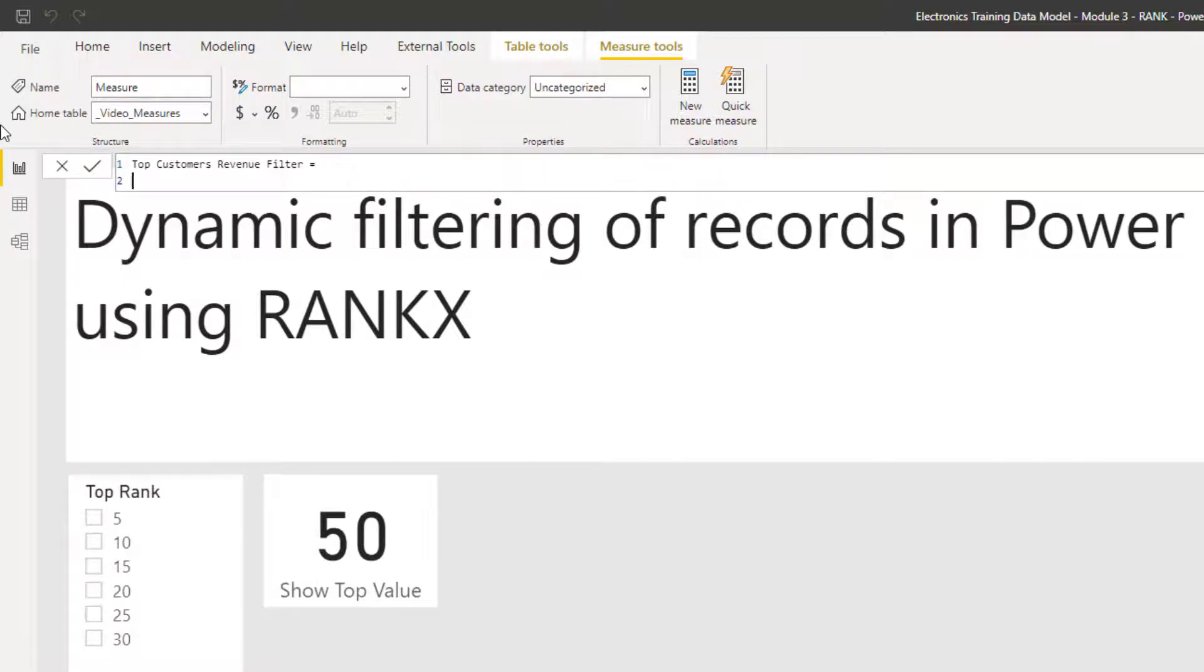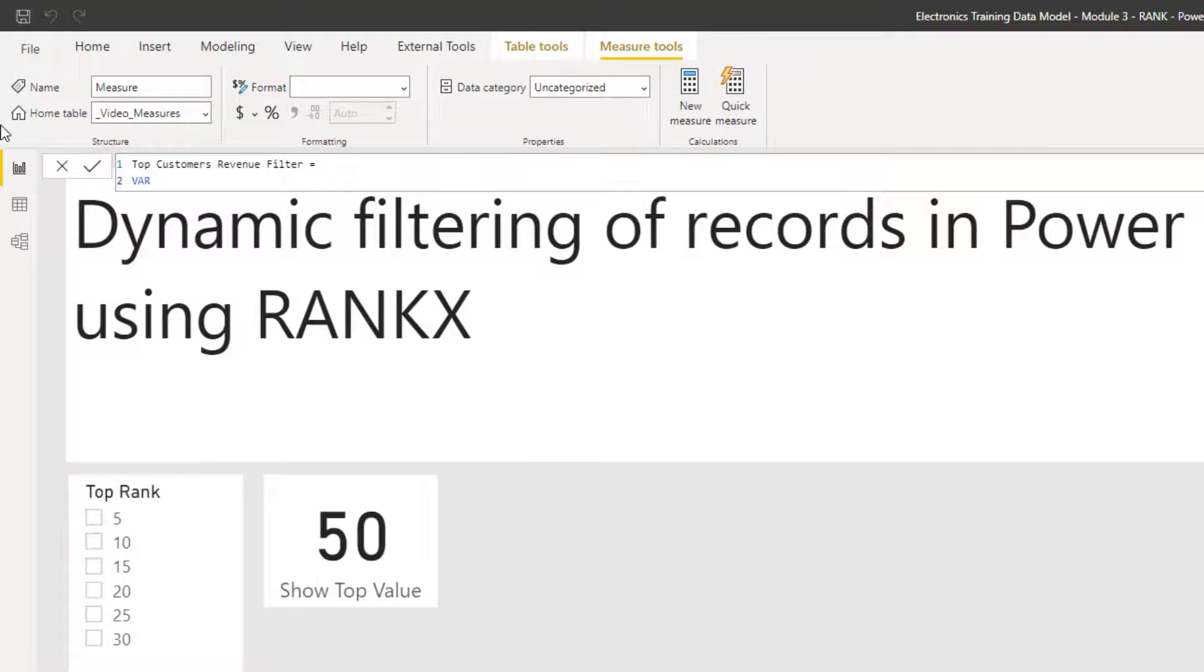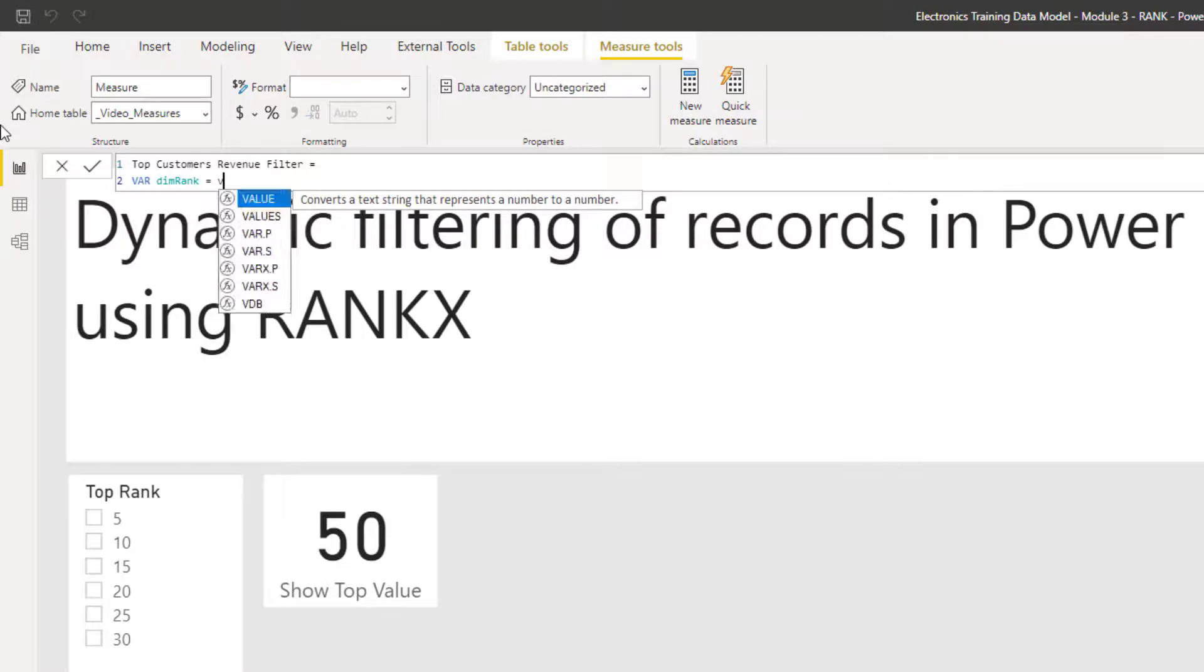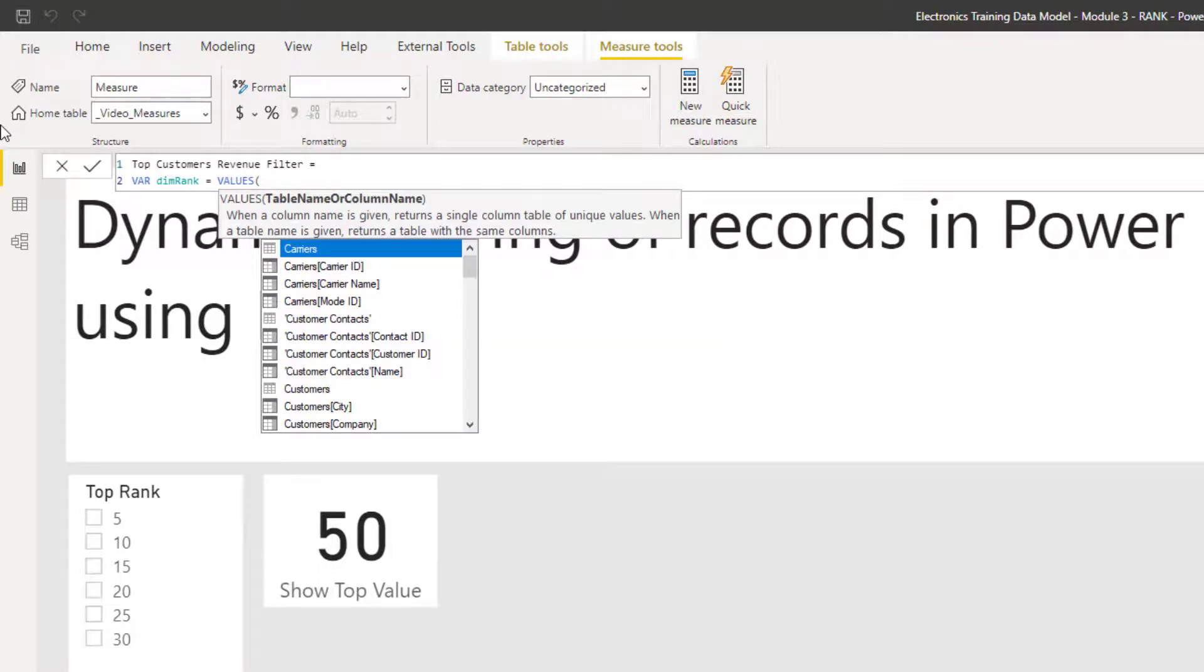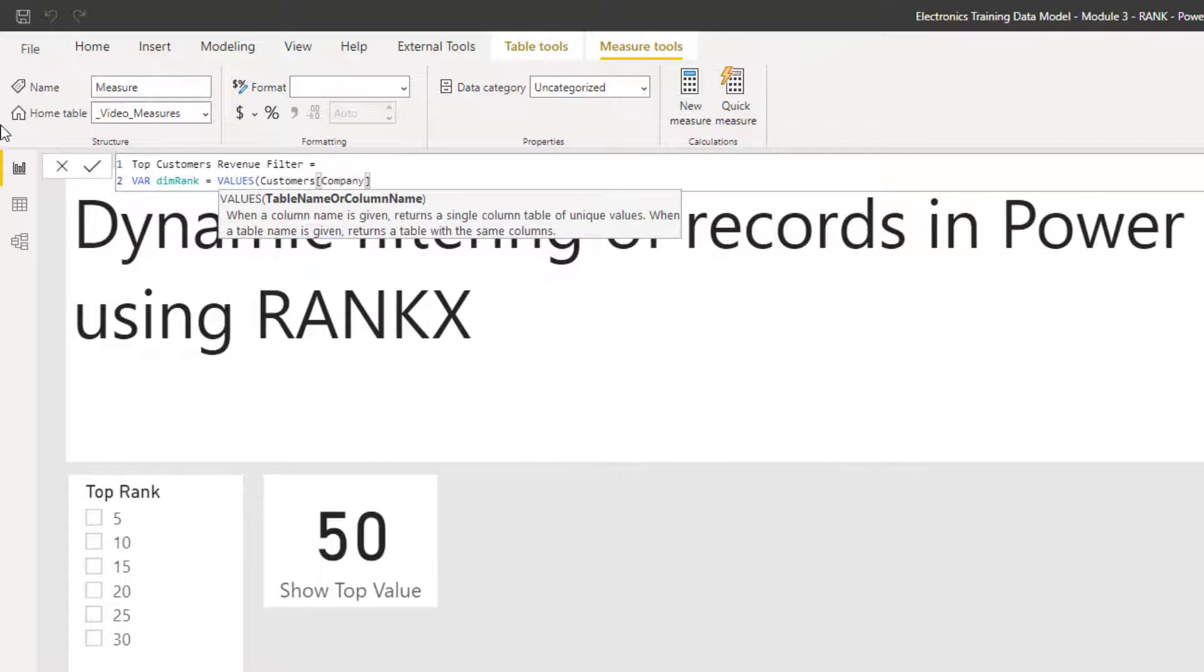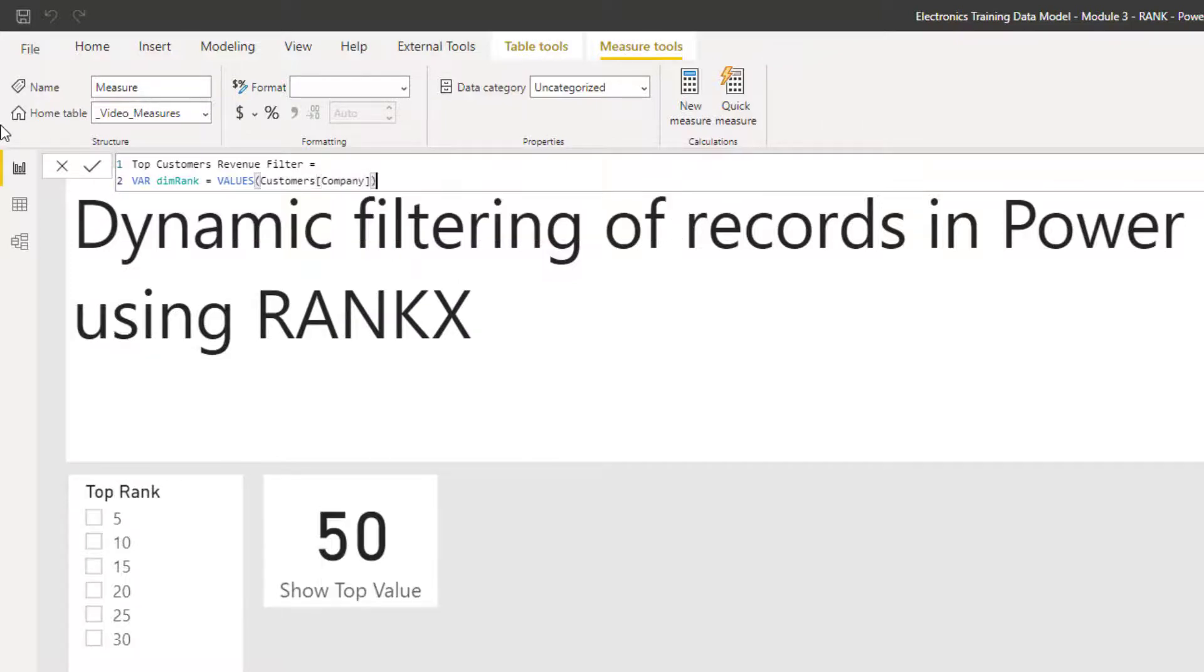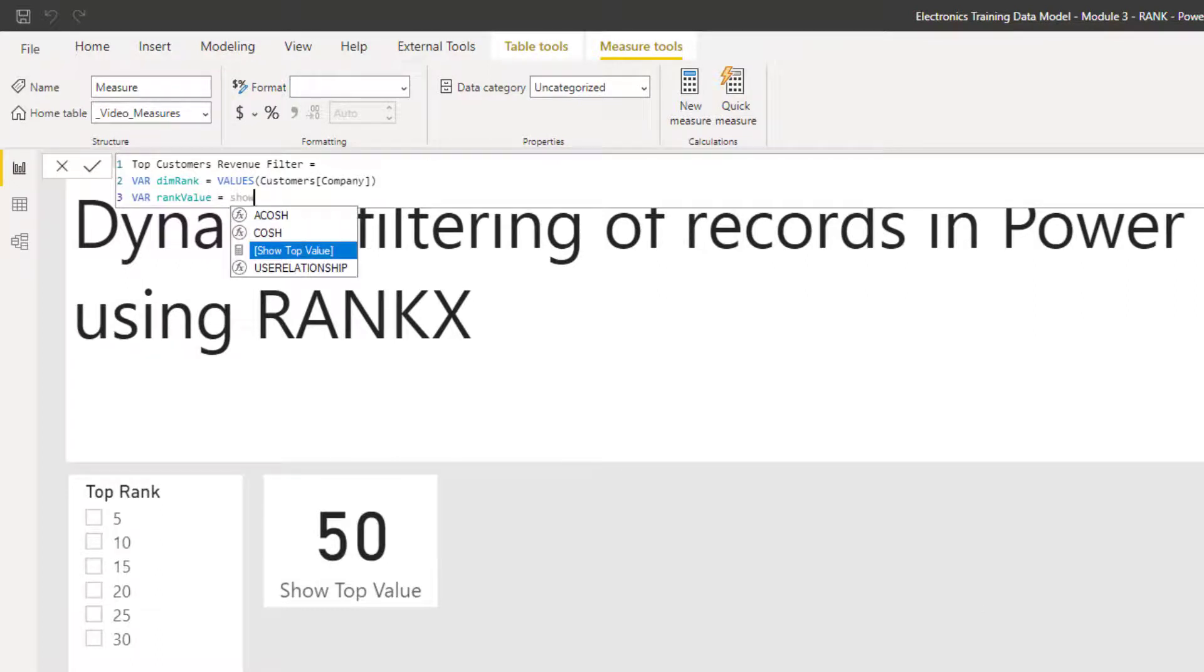So I'm going to start to use variables here because I want to sort of build up data. So I'm going to start with the ranking value. The dimension that I want to rank by. So using var, I'm going to call this the dimension rank. And this is going to be the values in my company name. The next variable I want to use is the ranking value. So rank new. And this is the measure that we've created that says show top value.